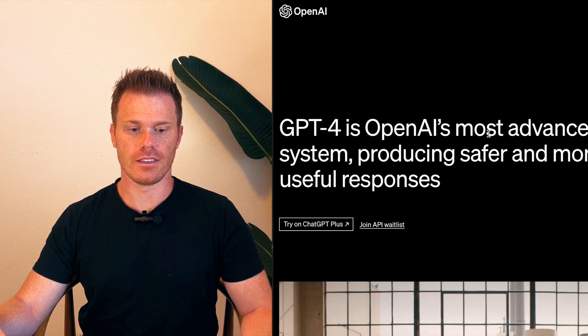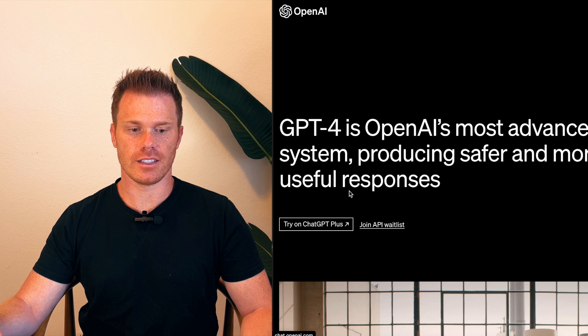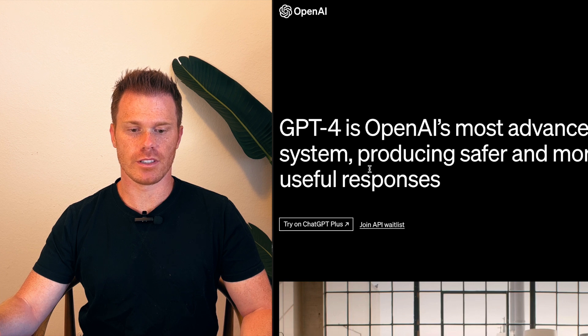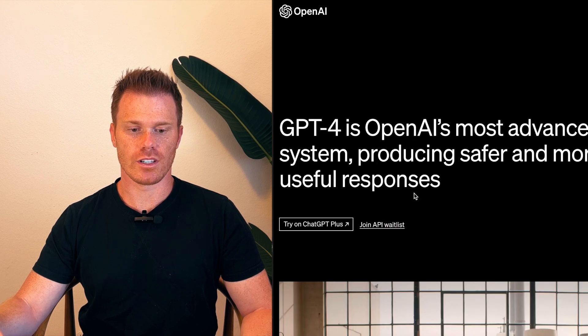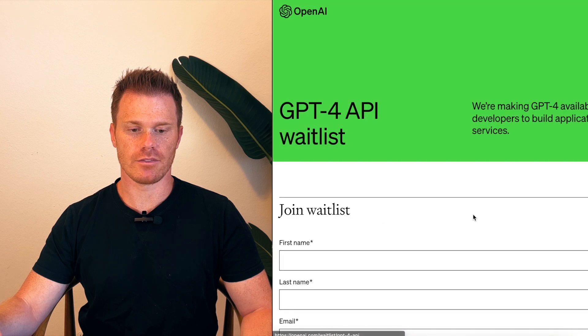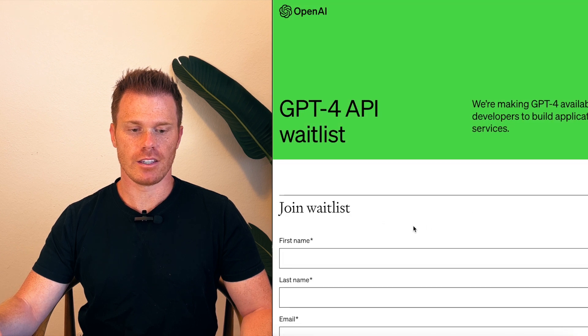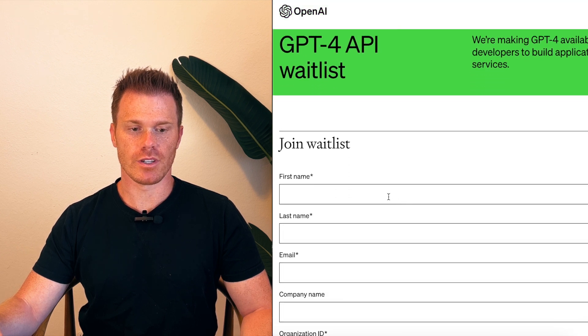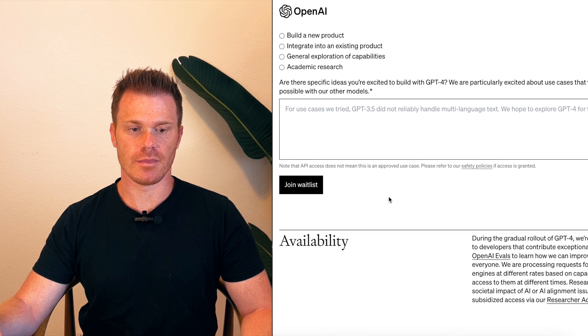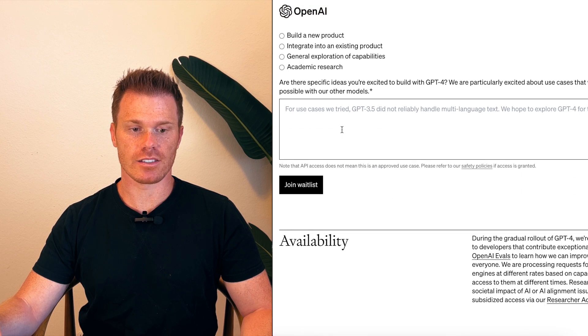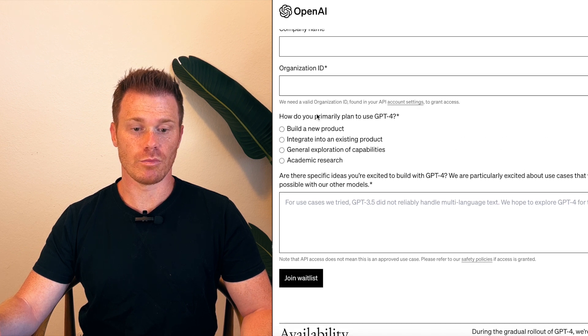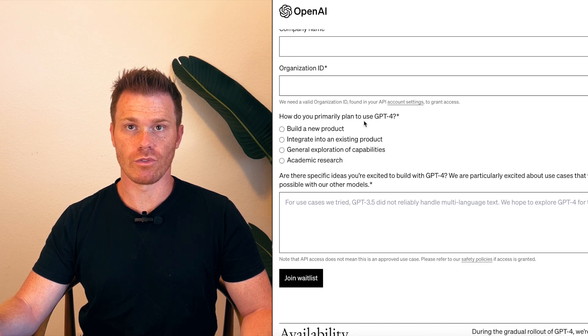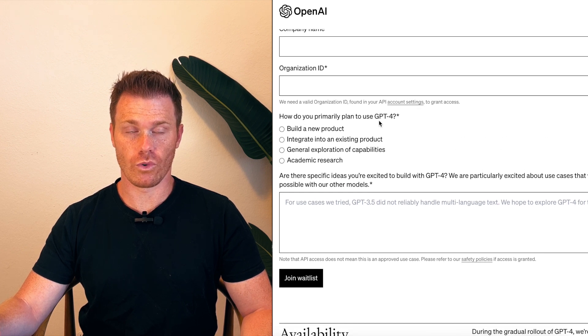And then it's got a little blurb here, an article about it, and then you can click join API waitlist. And then from here you just fill in your information. And then they'll actually ask you what do you plan to use GPT-4 for and are there specific ideas using GPT-4 that you're excited about?